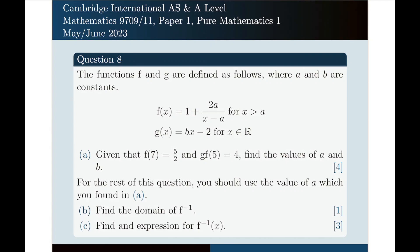Hello. In this video, I'm going to solve the following problem for you. This is question number 8 from this past paper.